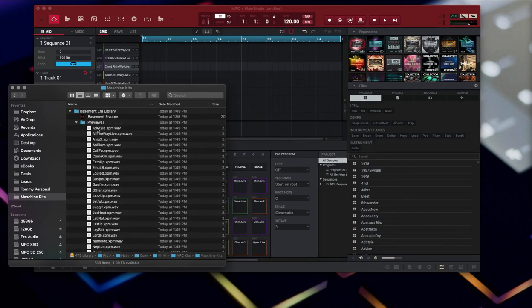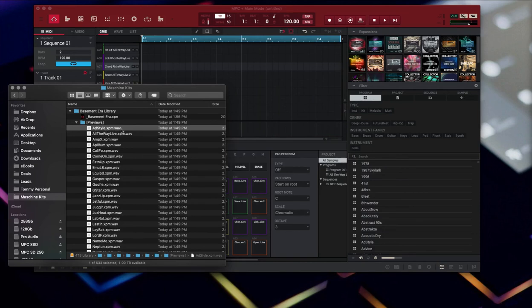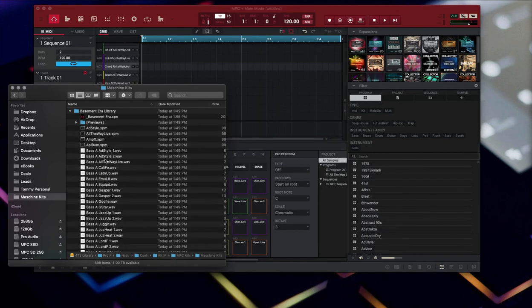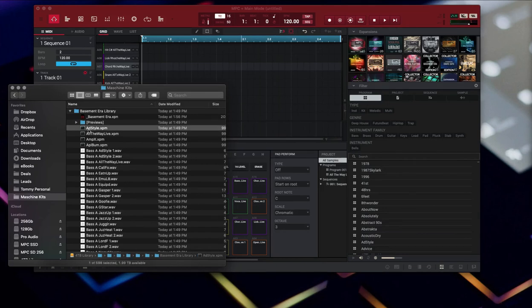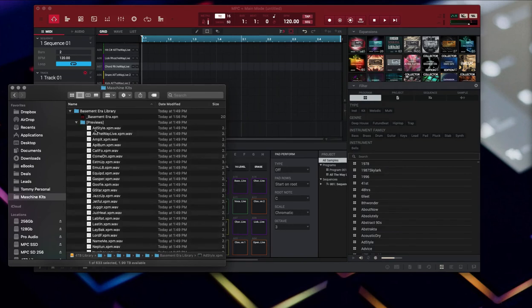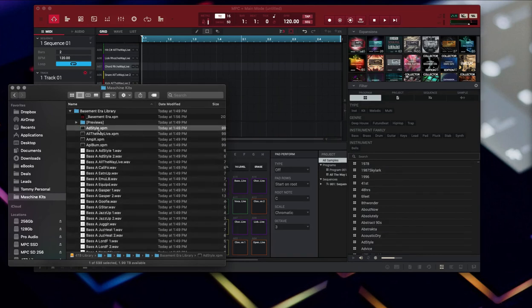The way that the previews work is whatever the name here, AddStyle.xpm.wav, this file name is directly associating with a program in here. So this AddStyle.xpm, when you go to test this one out over here in your list in the MPC, it's going to hunt for this same file.